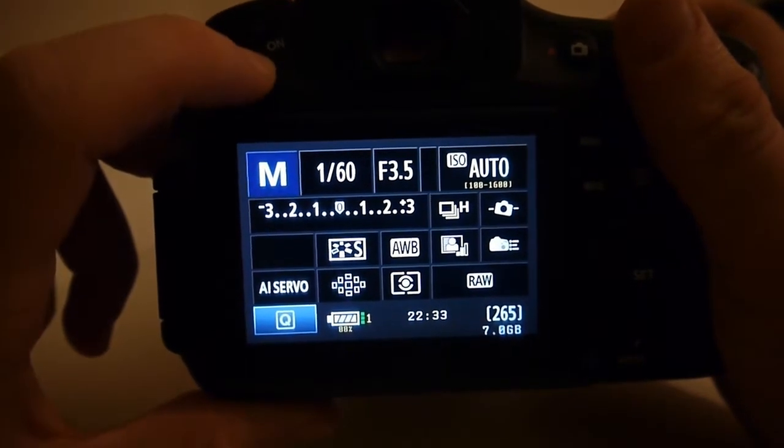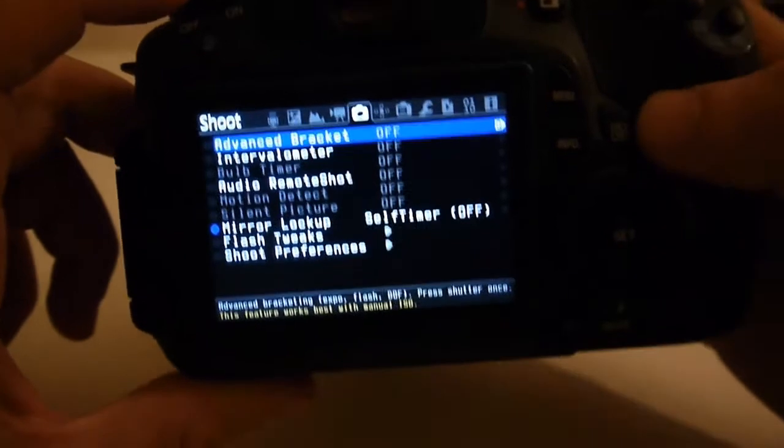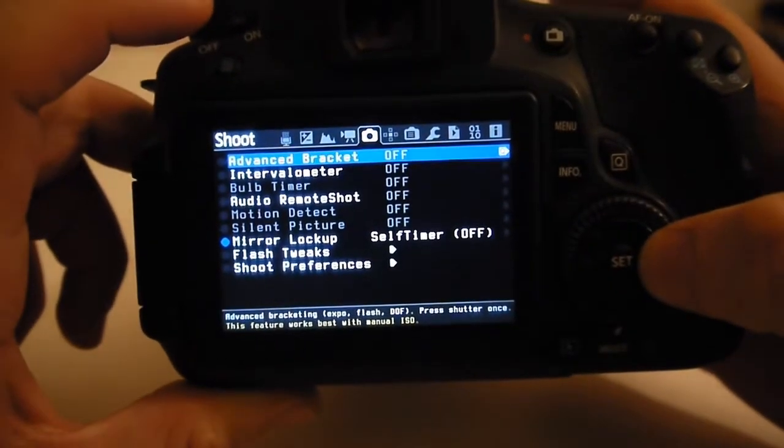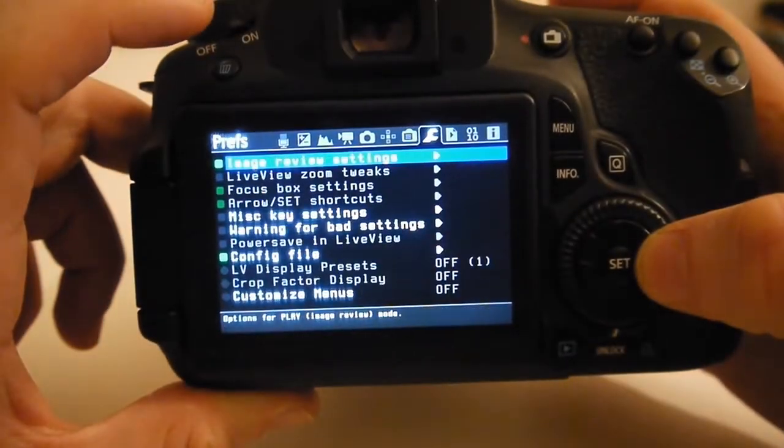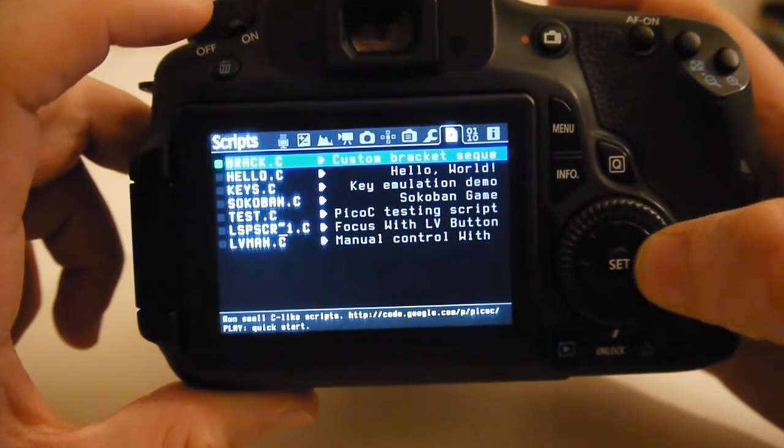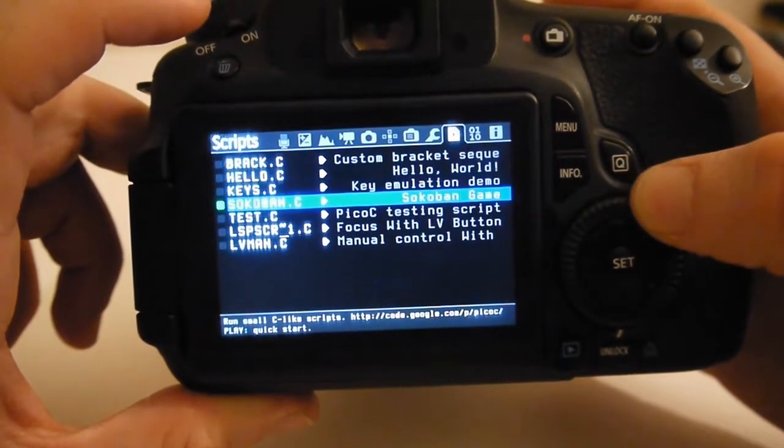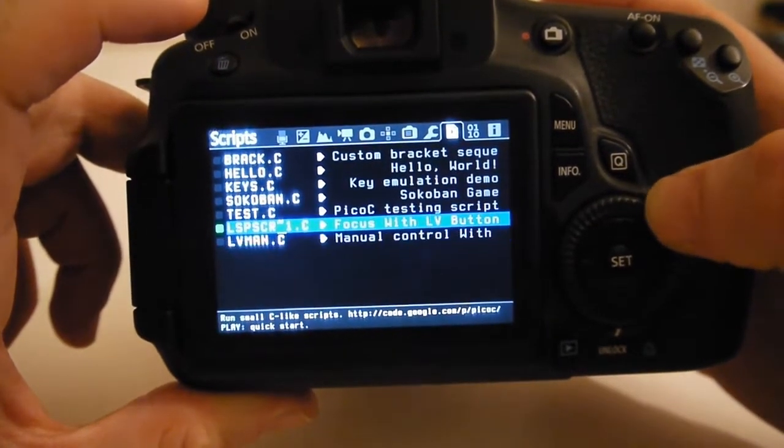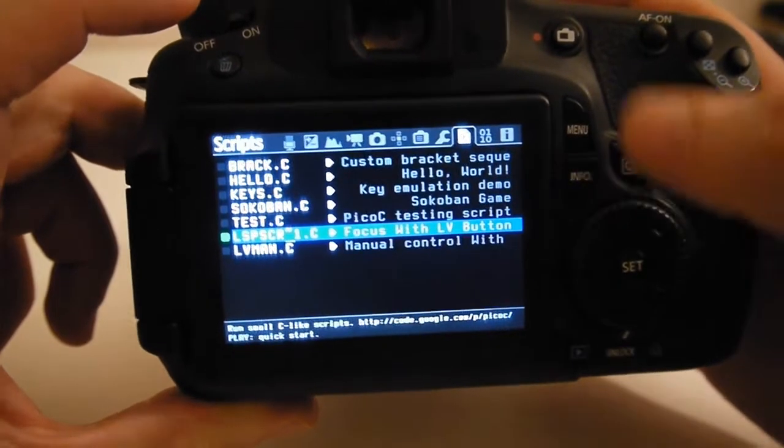If you hit the rubbish bin icon you can then scroll across to scripts. These are all sample scripts. These last two are the ones I've made. One's called Focus with LV Button.